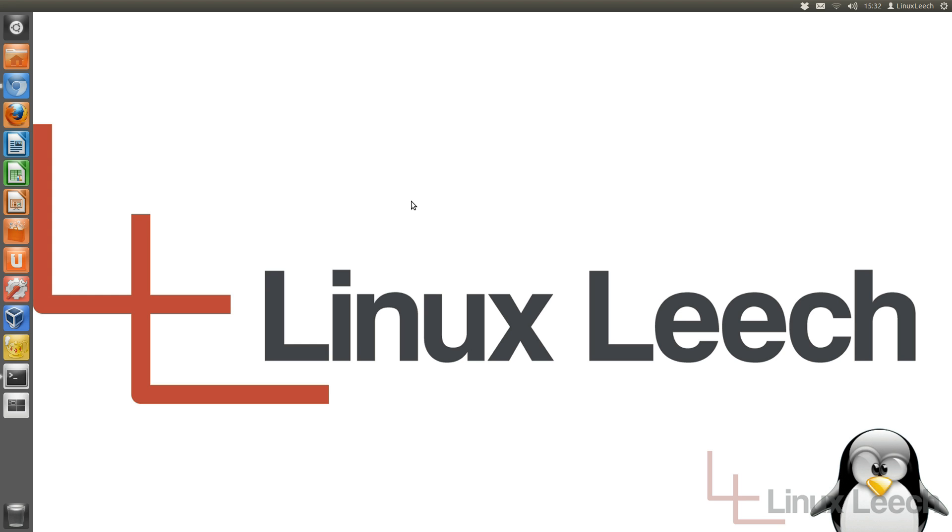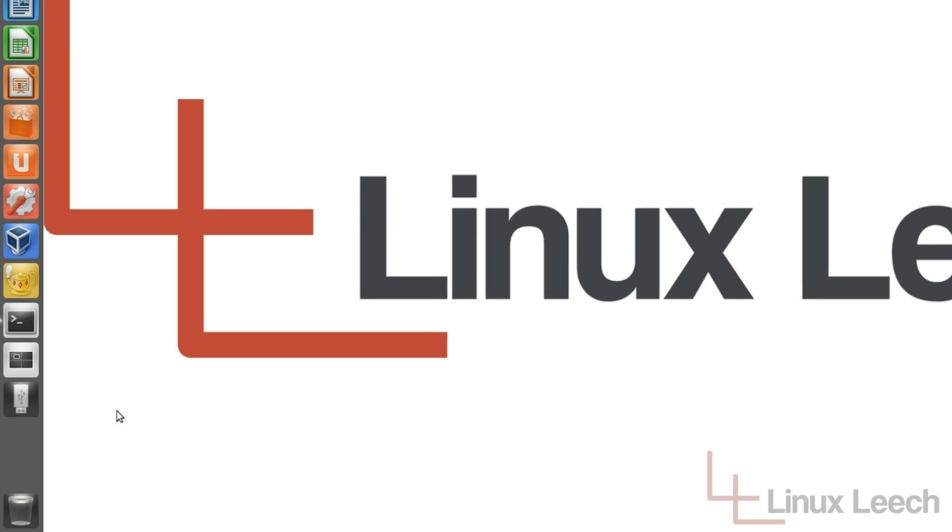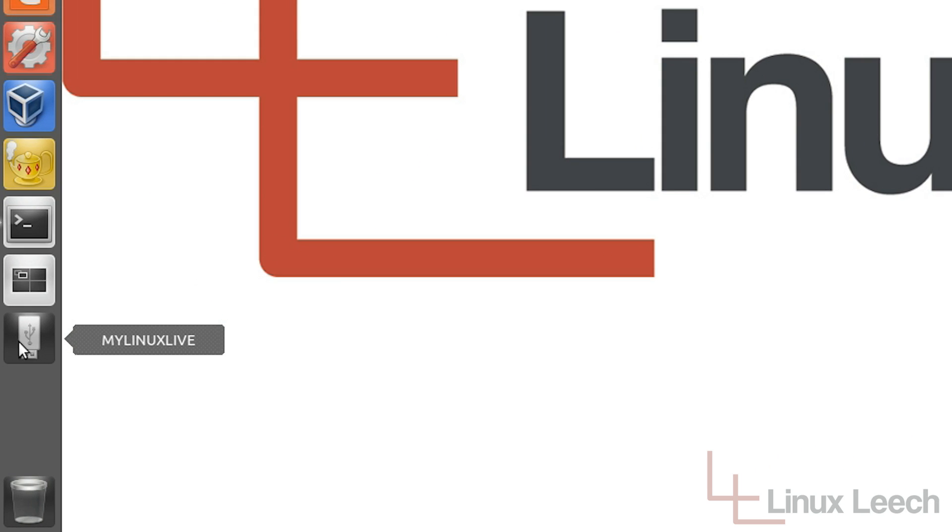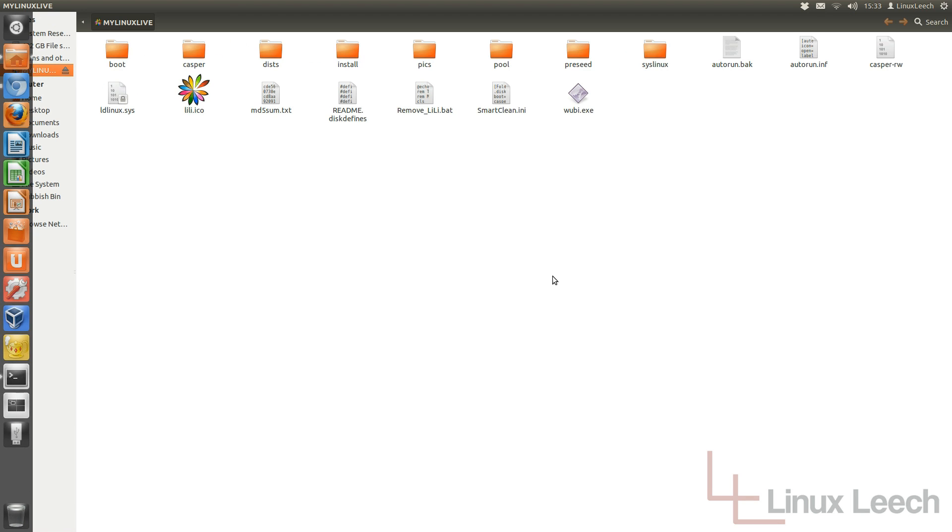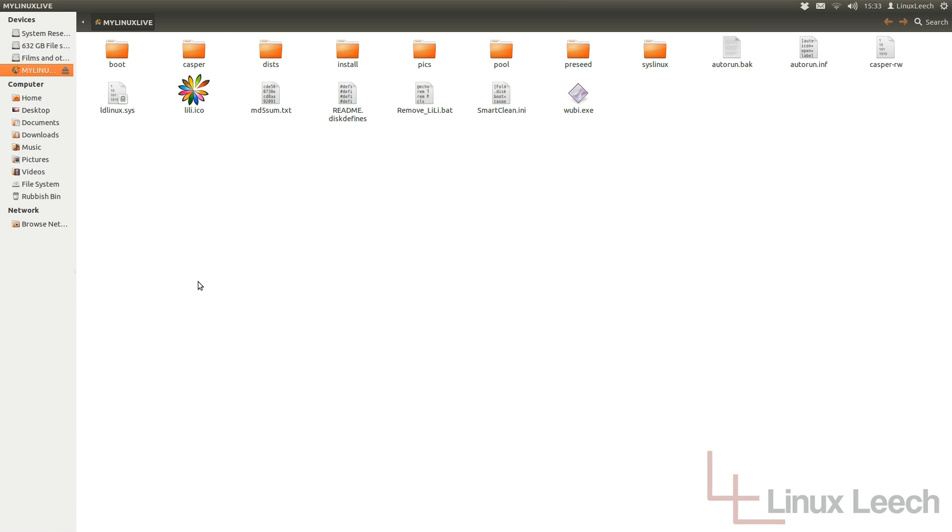But once that's done, what you then need to do is actually plug in your Linux Live USB key. So I'm going to do that now. And as you can see it's mounted. So I'm just going to open that up. And these are all of the files that make up your Linux Live USB key.